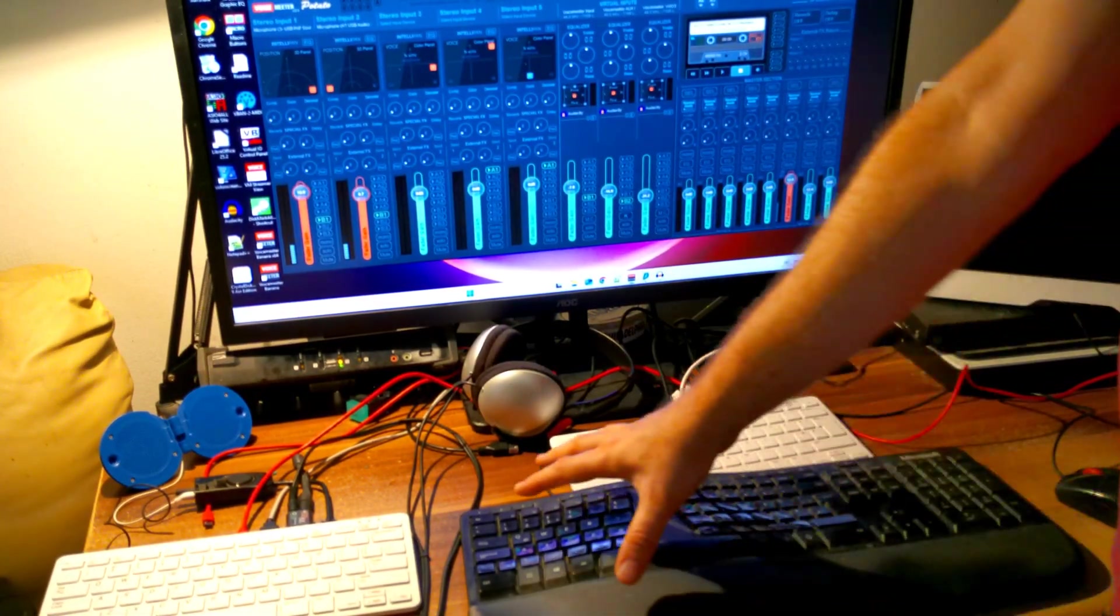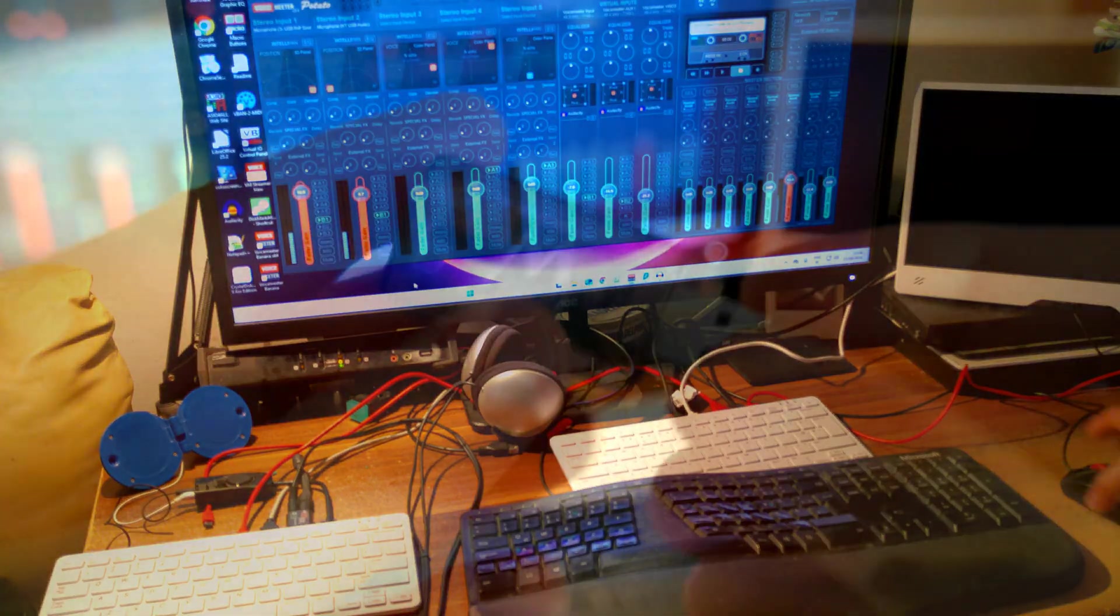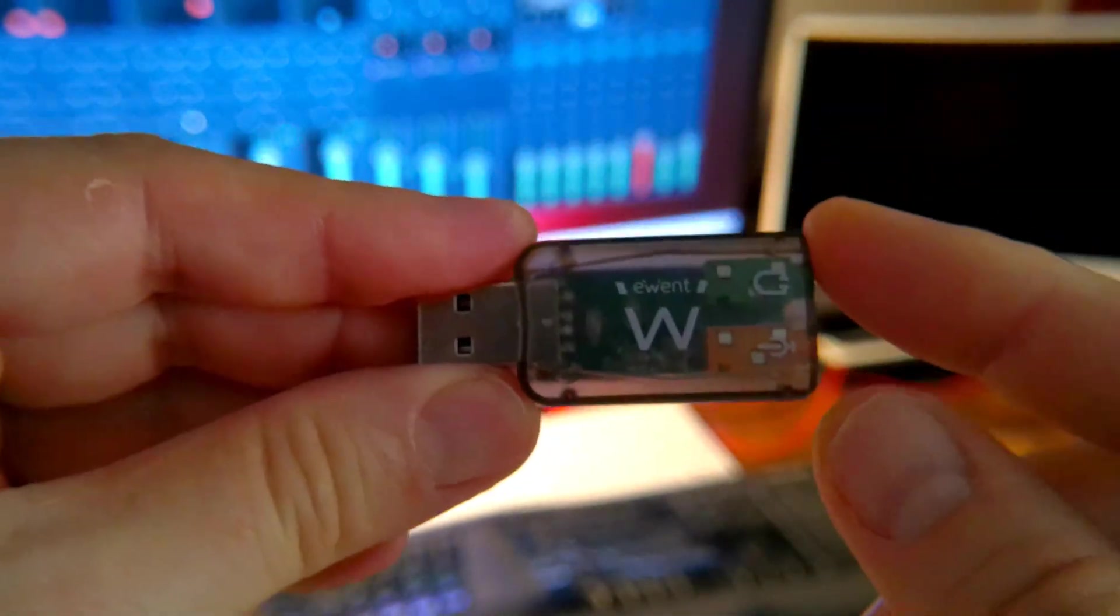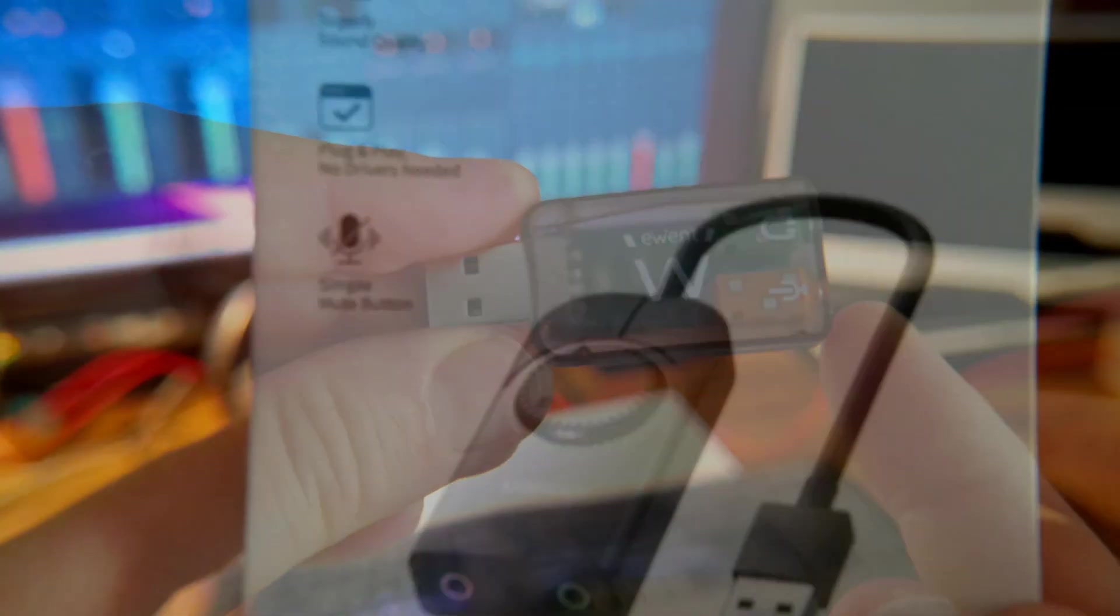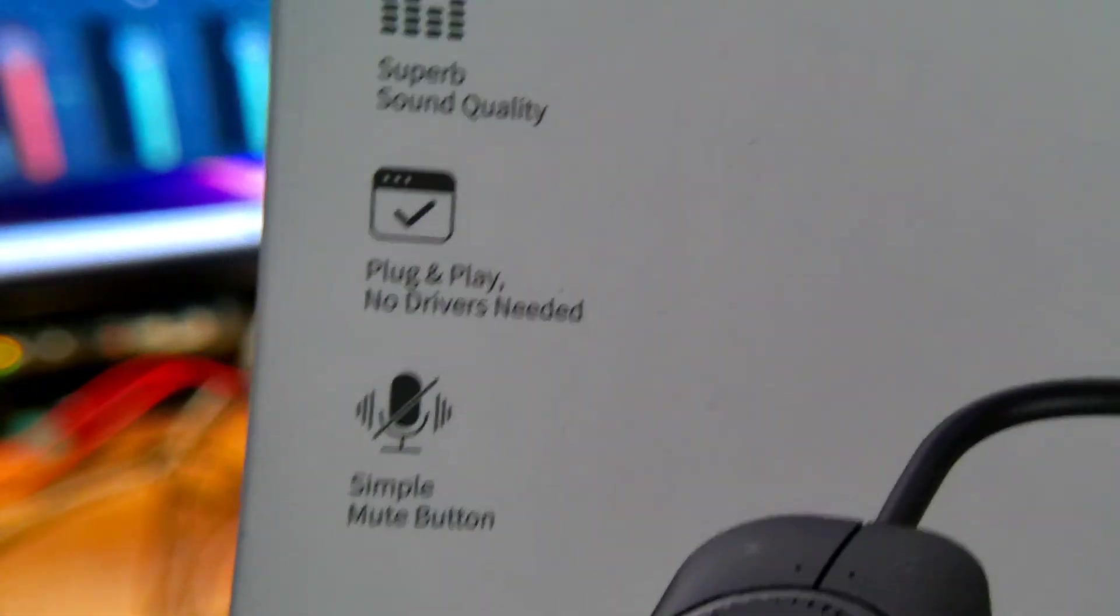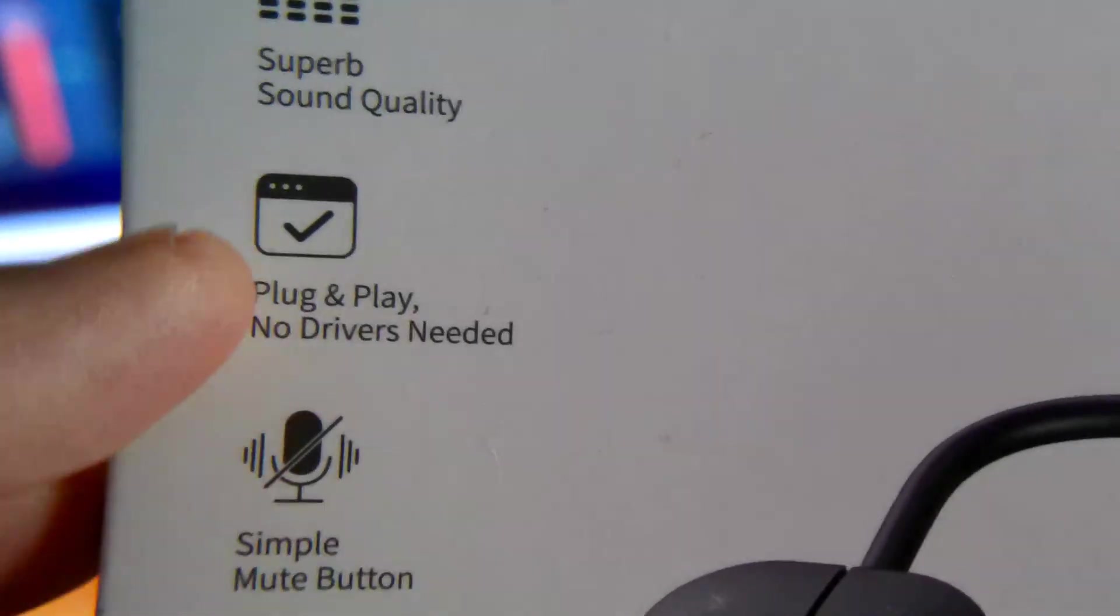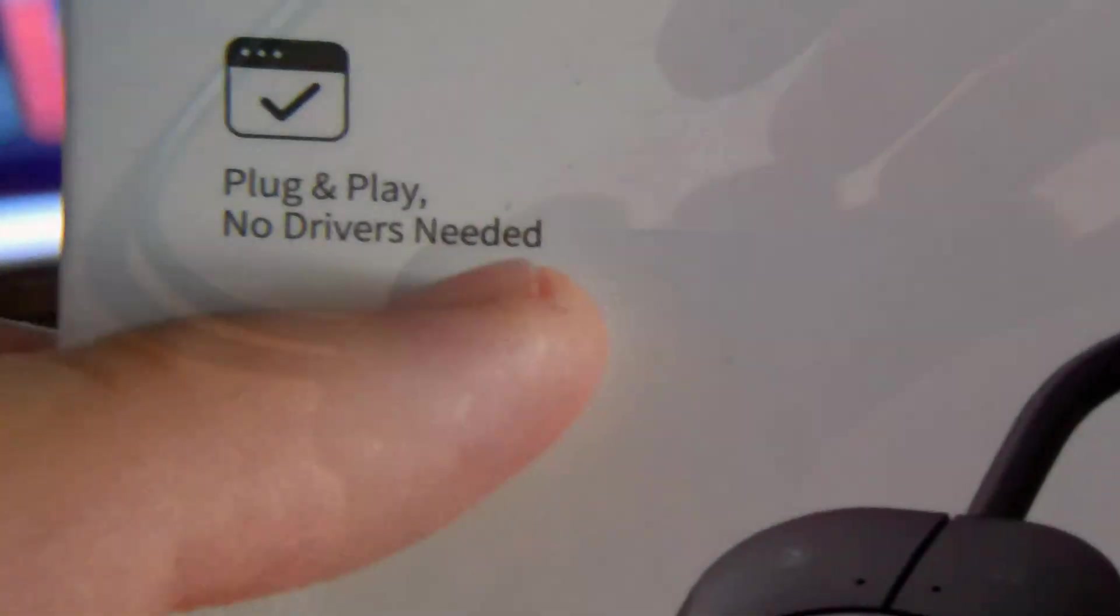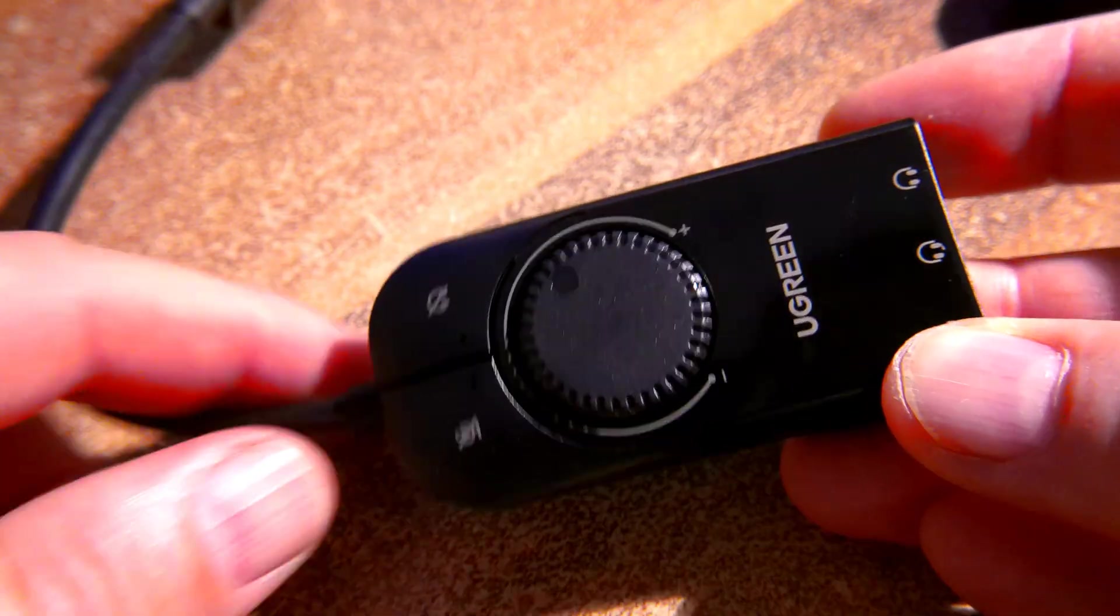But if you already have a lot of analog audio hardware, you can start with an analog USB audio card with one stereo audio output and one mono or stereo audio input. If you want more stereo or mono audio outputs and inputs, then you can simply add more sound cards like this one.